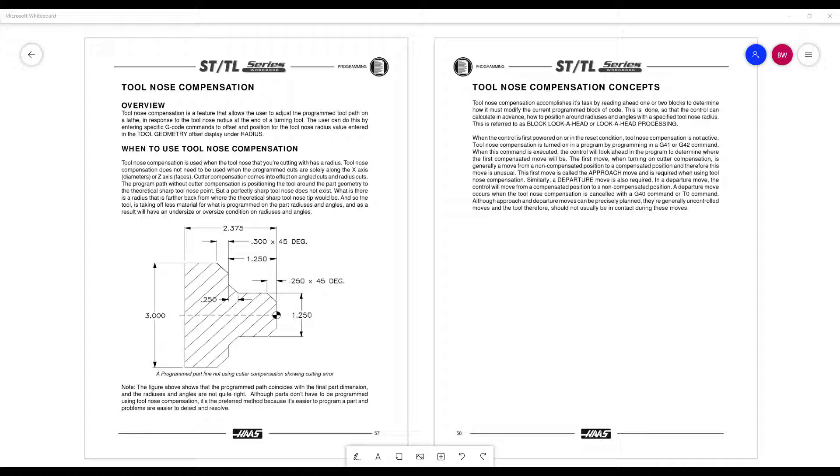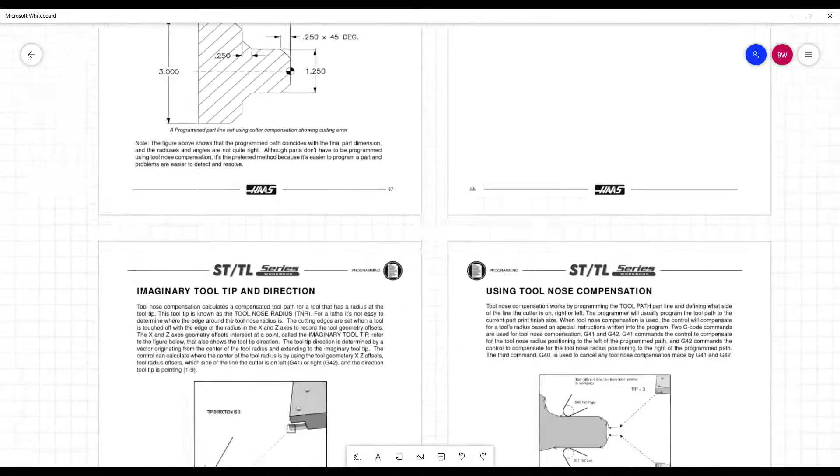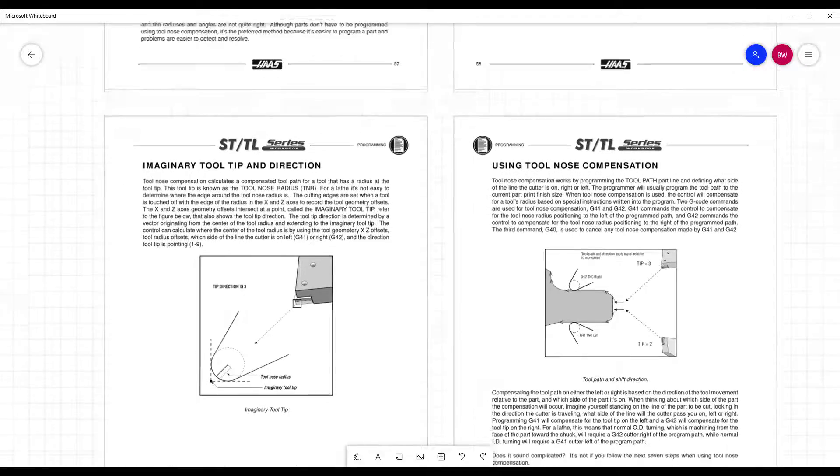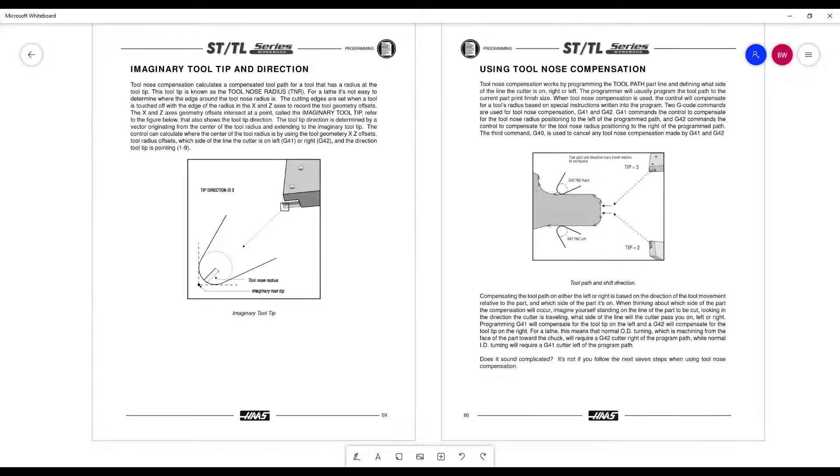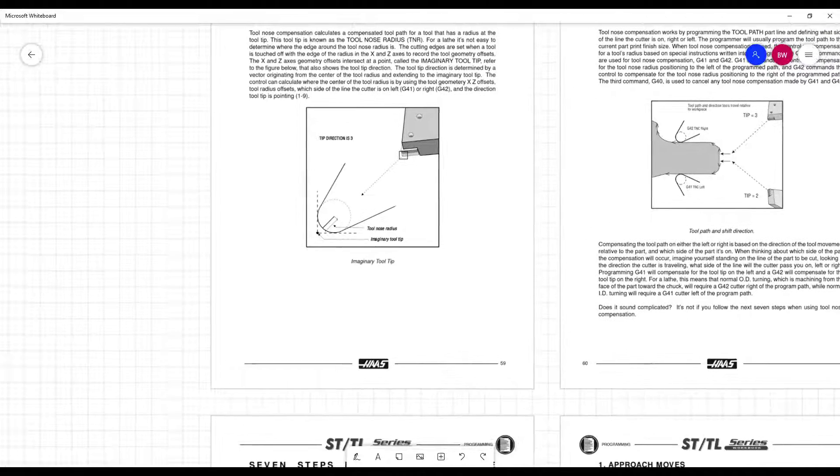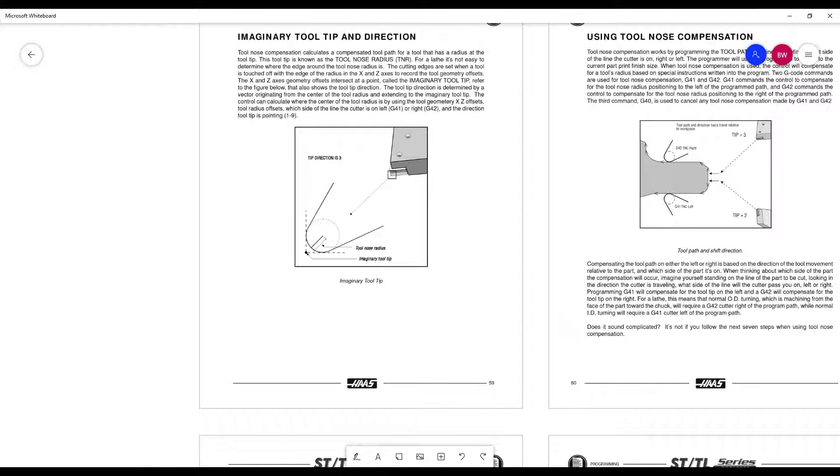So the previous example we had, birthday cake example, we're not cutting with the Z and X at the same time, it's irrelevant. But for stuff where you have a radius, you end up having to work with, we are programming the imaginary tooltip, just like this example you're looking at right here.